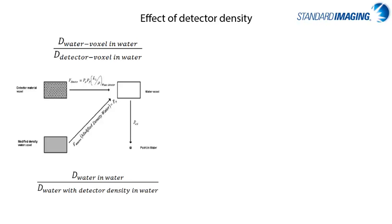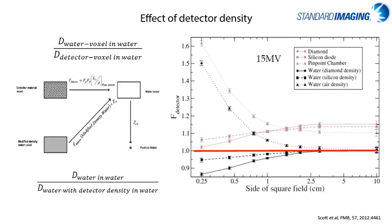This graph shows a Monte Carlo study of the influence of the detector composition as a function of field size, and it is clear by first looking at the tan lines in this graph that the traditional detectors, especially the ion chambers, have a substantial effect in small fields less than 2 cm² because of the non-water equivalence of their components. The diamond and diode detectors are better, although there is still up to a 10% effect at very, very small field sizes.